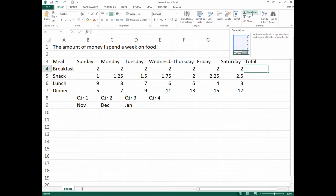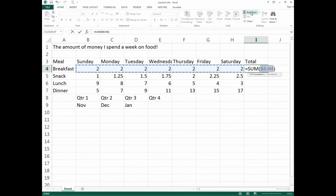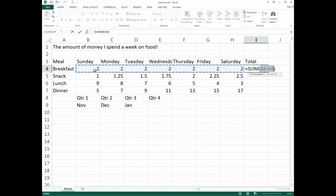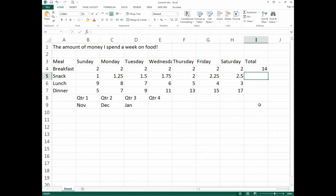Click on it once — it's very important to click only once. You'll see it selects the cells it believes need to be calculated. What you're seeing is the SUM formula. Auto Sum is going to sum up a group of cells, and the group it wants to sum is the seven twos. The range B4 to H4 means it will add up all numbers between those cells. If the range is correct, press Enter and you'll get the result of 14.